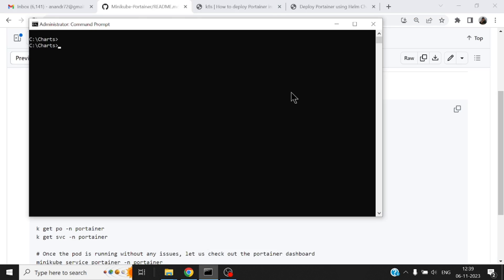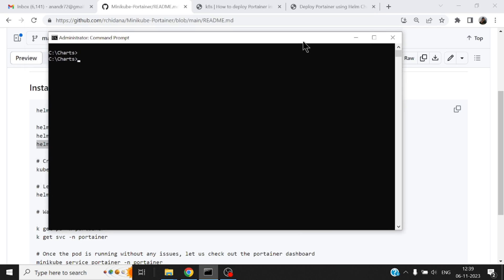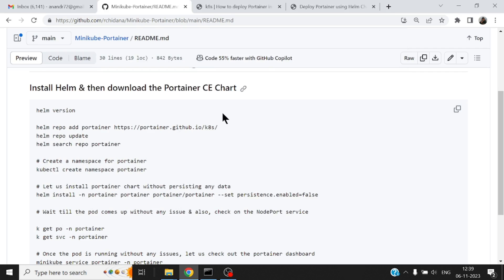I've documented all the steps that is required in order to install the charts in one of my GitHub repositories and I will provide the link of it in the description of my video. So let me just go through that documentation and quickly demonstrate how to set up or how to pull down a dashboard for using Portainer.